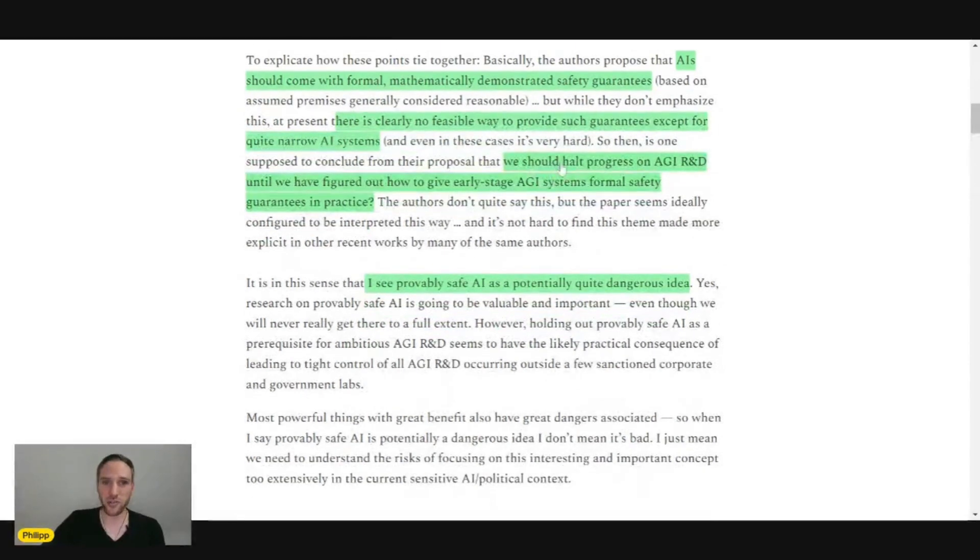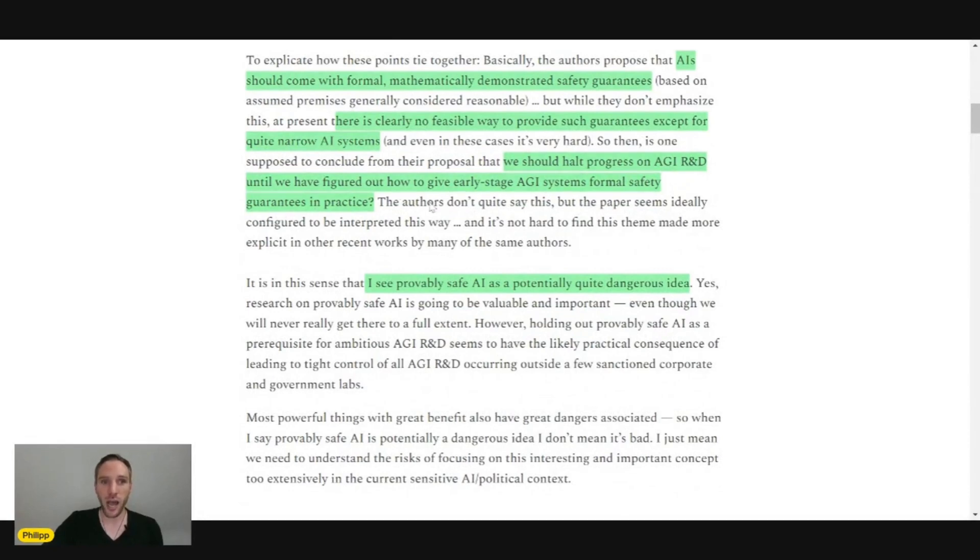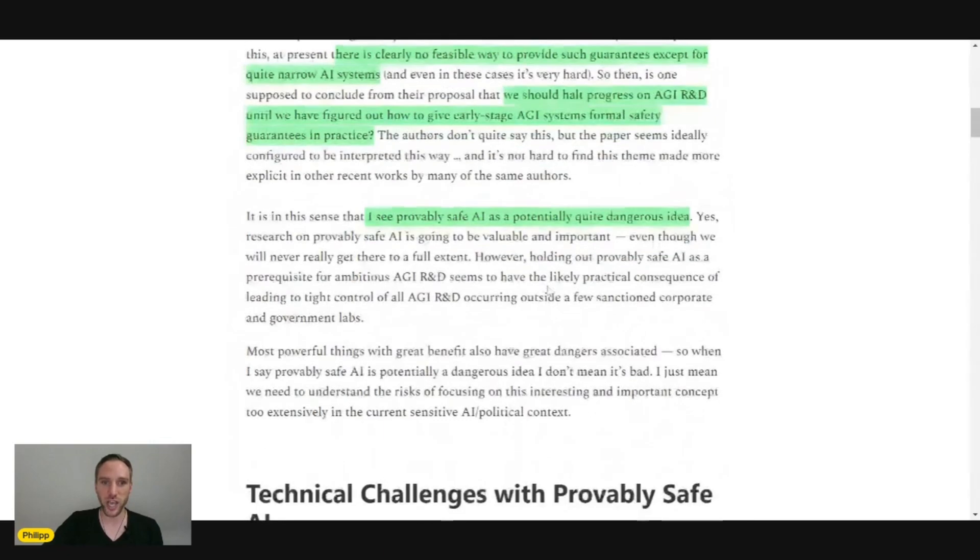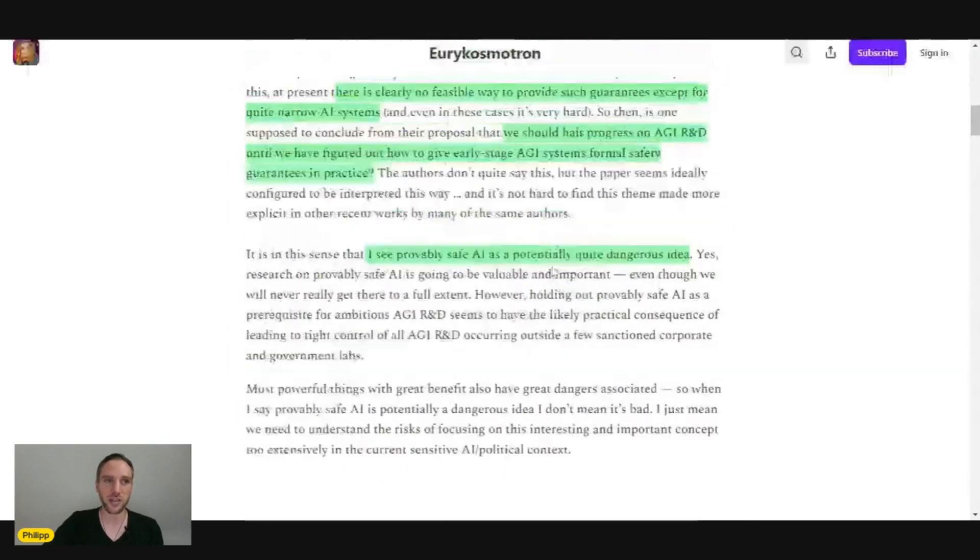And the article states, we should halt progress AGI research and development until we have figured out how to give early stage AGI systems formal safety guarantees in practice. And provably safe AGI is a potentially quite dangerous idea.